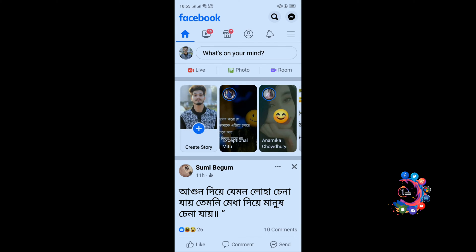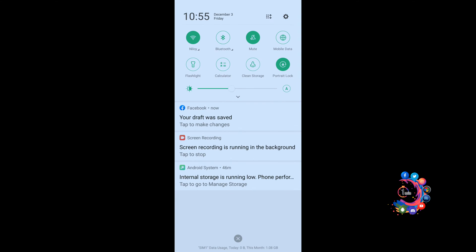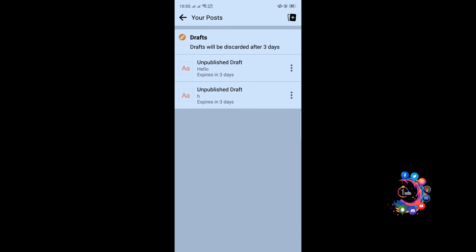And immediately you will get a notification. Open your notification and here we can see your draft was saved. Tap to make change, click above it, and here we can see here is our draft post.